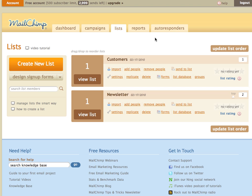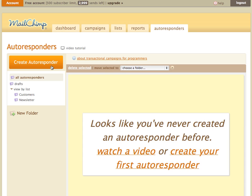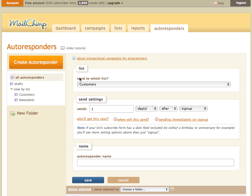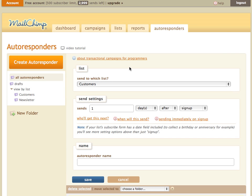So now that we're done, we'll click over to autoresponders and we'll hit create autoresponder. And remember the customers list is the list that we have synced with Chimpified to our Shopify store. This is only people who have purchased, completed an order from us.